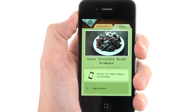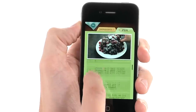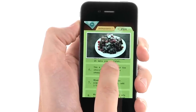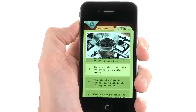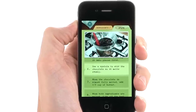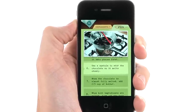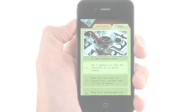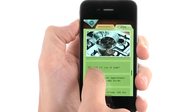Once you have downloaded a video recipe, you will see the step-by-step instructions. Tap on a step to watch the video of the chef demonstrating the step. For example: "Use a spatula to mix around the chocolate so it melts evenly." You can swipe up to view more steps.